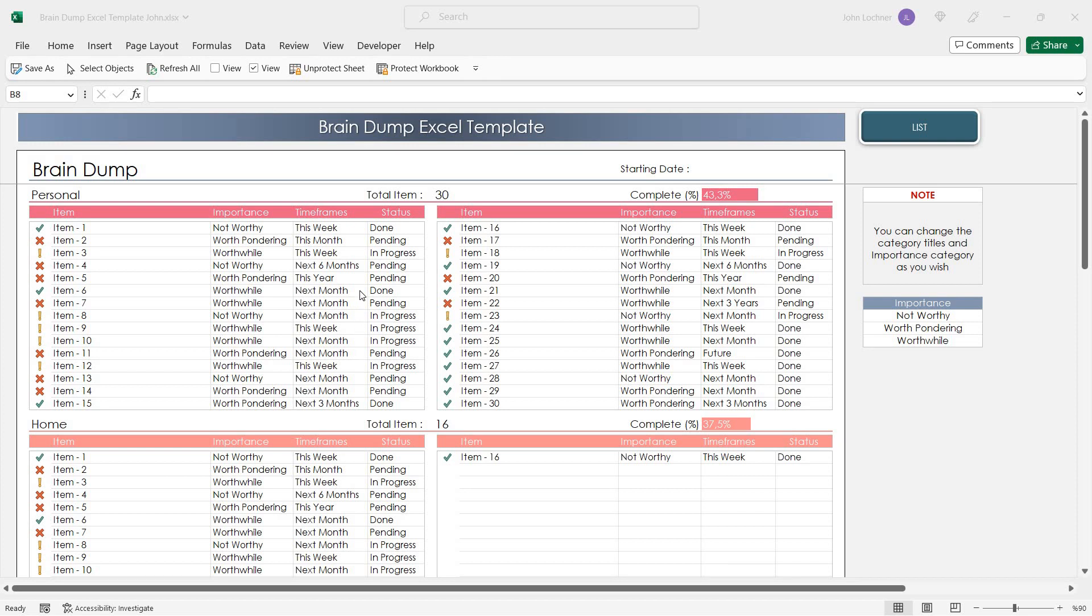Hello and welcome to the Excel Brain Dump template. In this template you can follow the plan and tasks by category, priority, and also scheduled time.